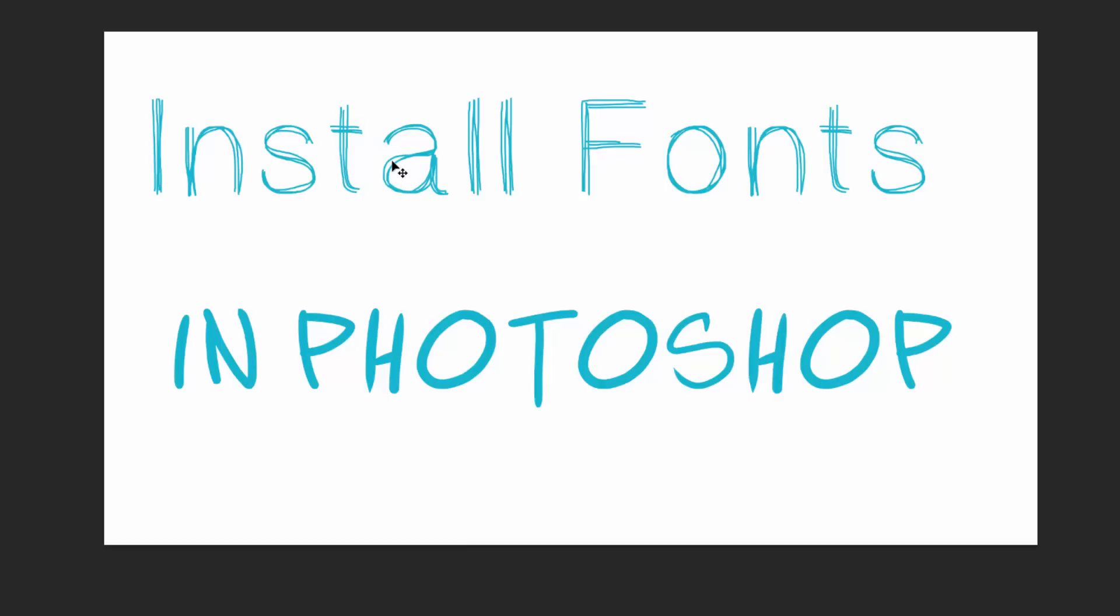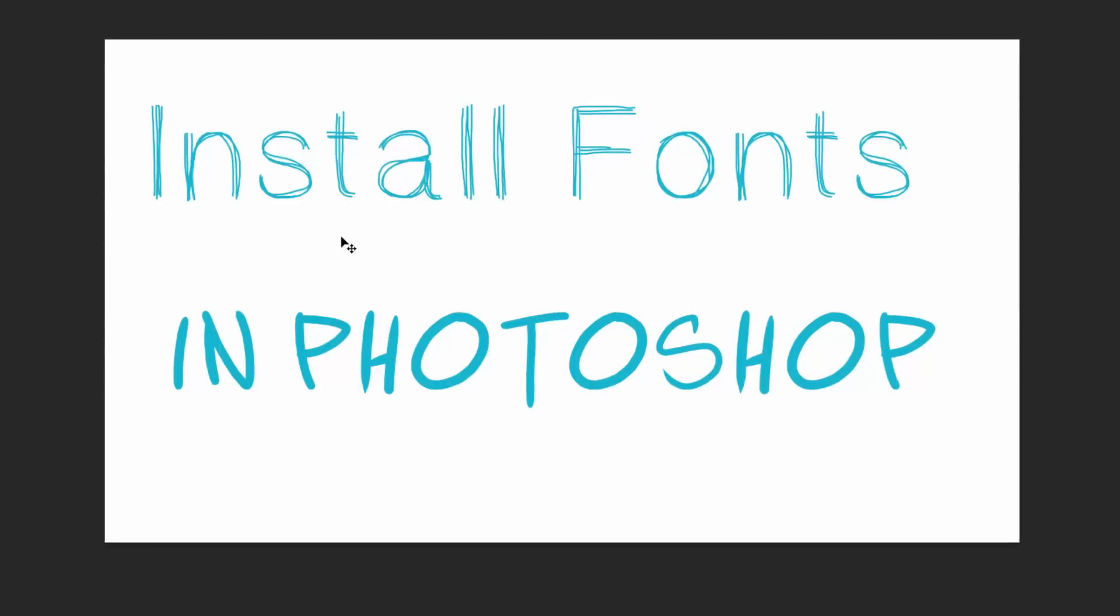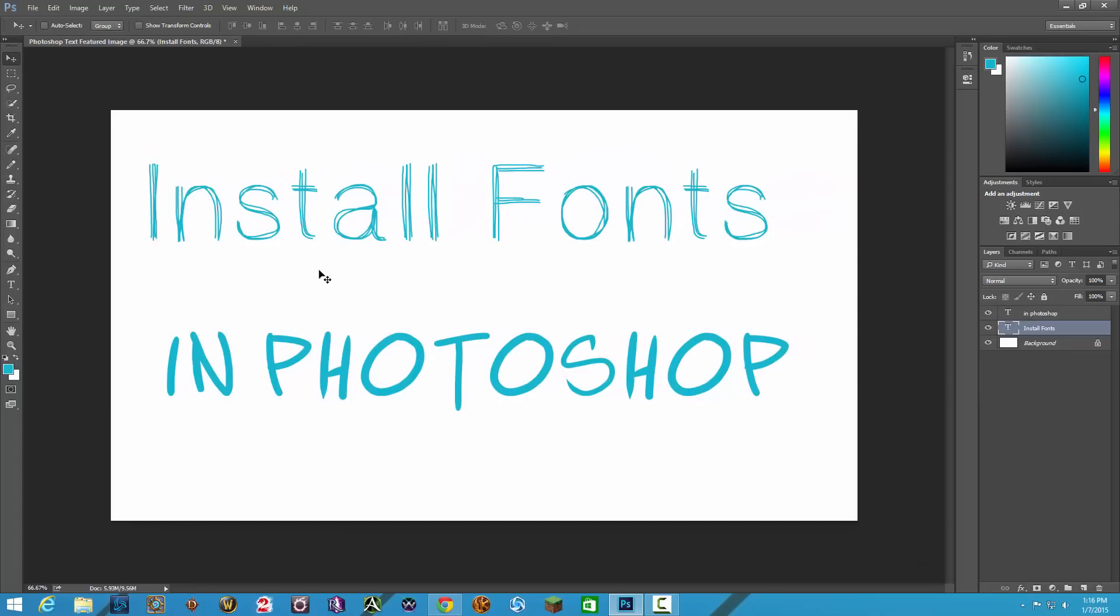Anywhere on your computer for that matter. If you're on a Mac, it's very similar to that. You just double click on the font when it installs. Once you found out where it's downloaded and then you just hit the install button there in the finder window. So it's very simple. I actually have a video on how to do it and I'll link that in the description box below.